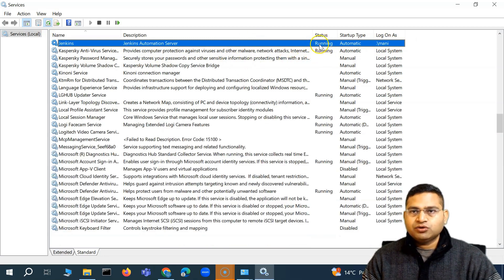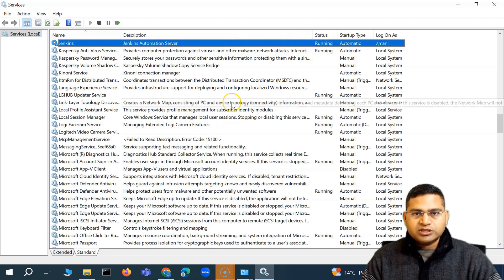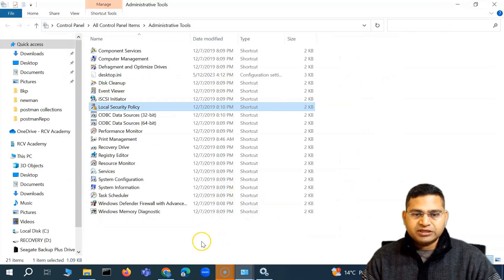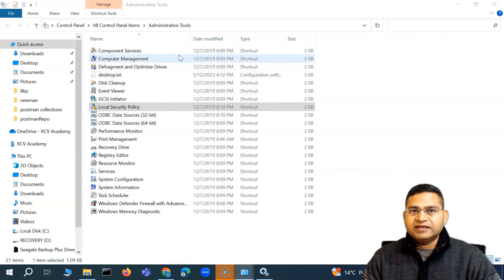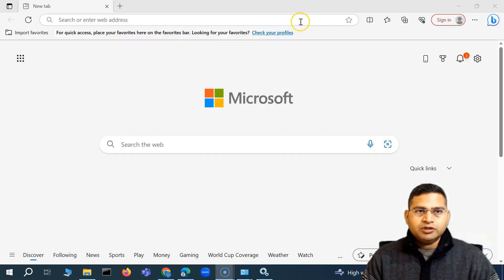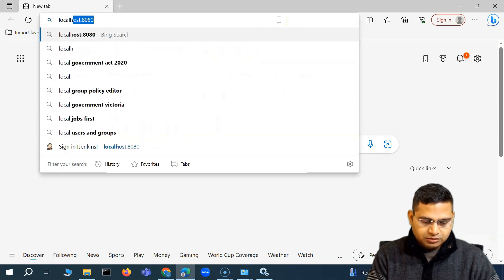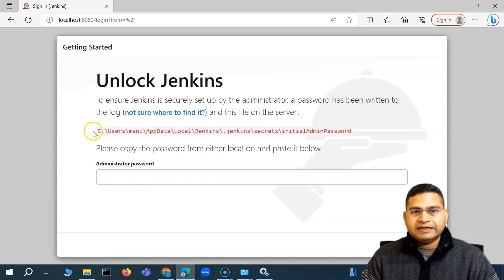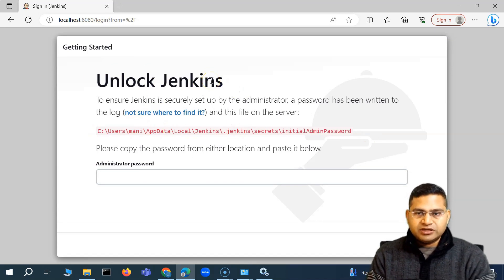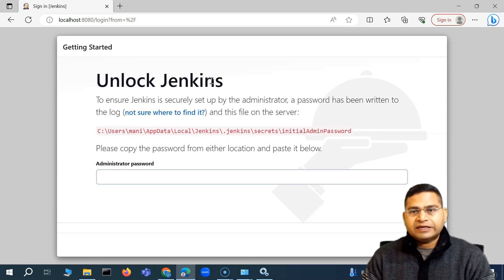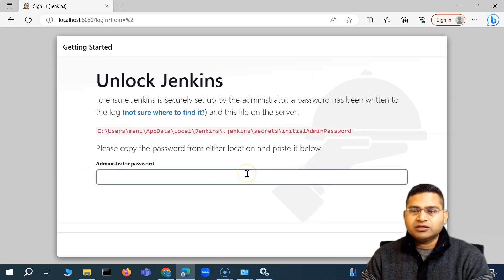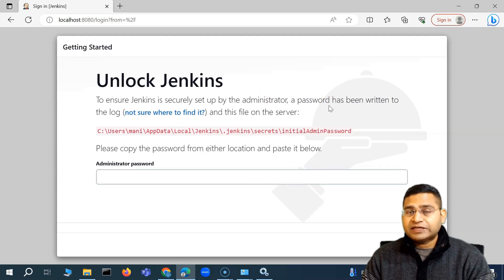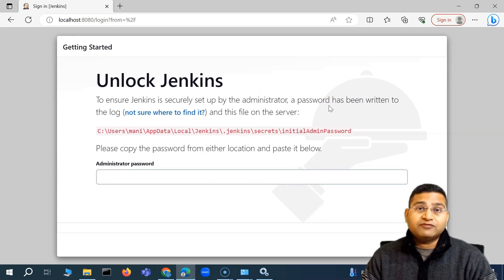The username shown in Services is the desktop user account specified during setup. Make sure you refresh the list and confirm the Jenkins server status is Running. To verify Jenkins is up, open a browser and go to localhost:8080. You'll see the Jenkins interface asking for an administrator password to get started with configuration. In the next video, I'll show how to get the initial admin password and continue with Jenkins configuration.